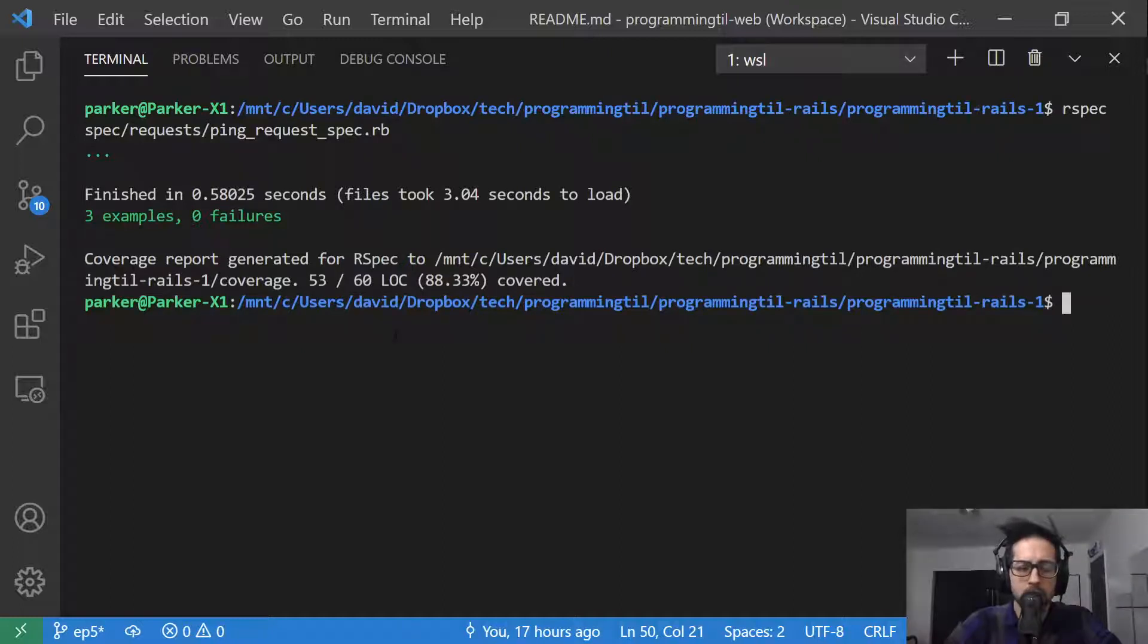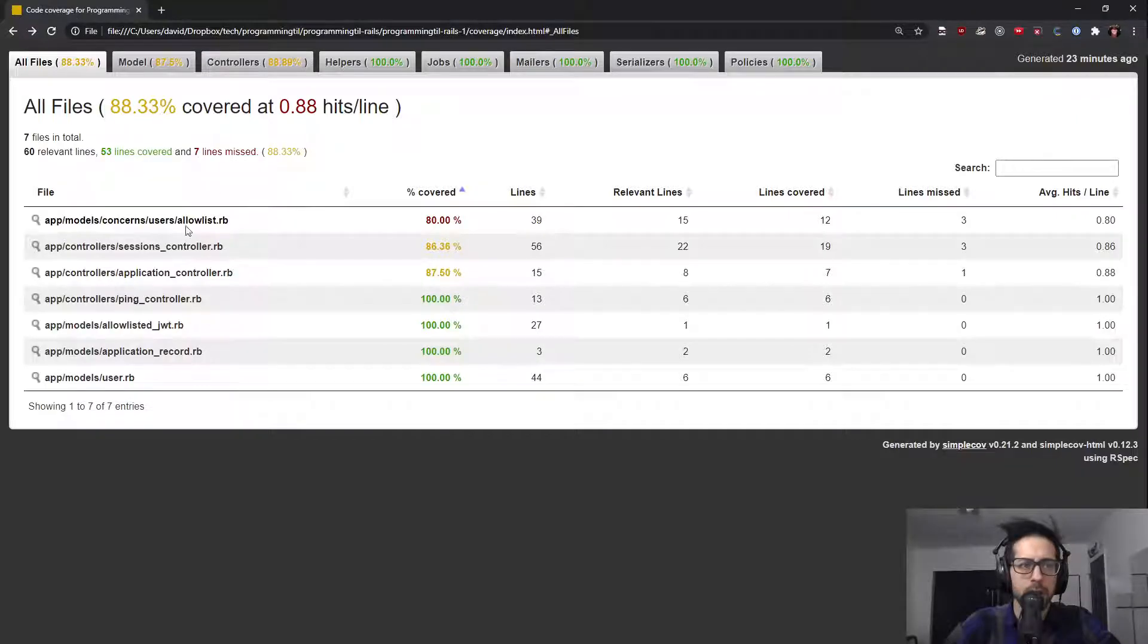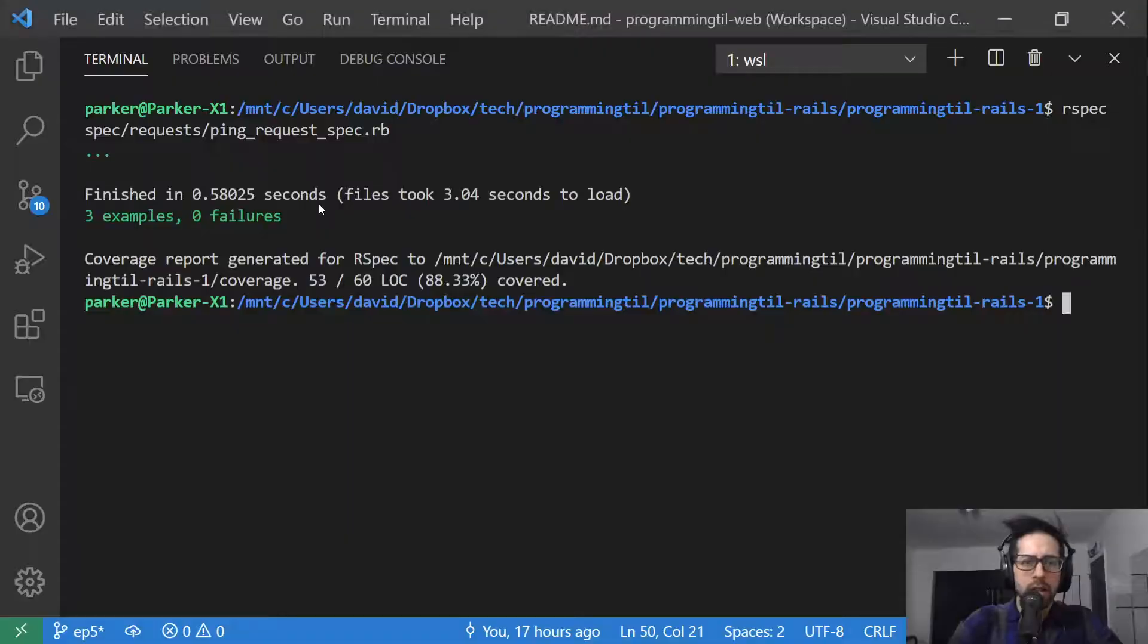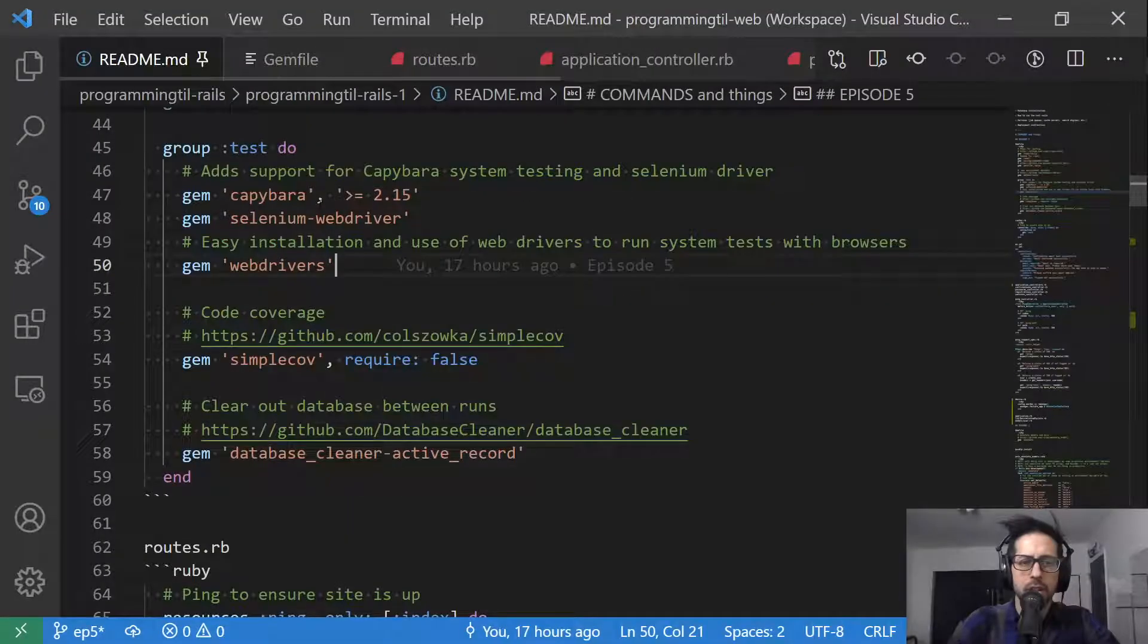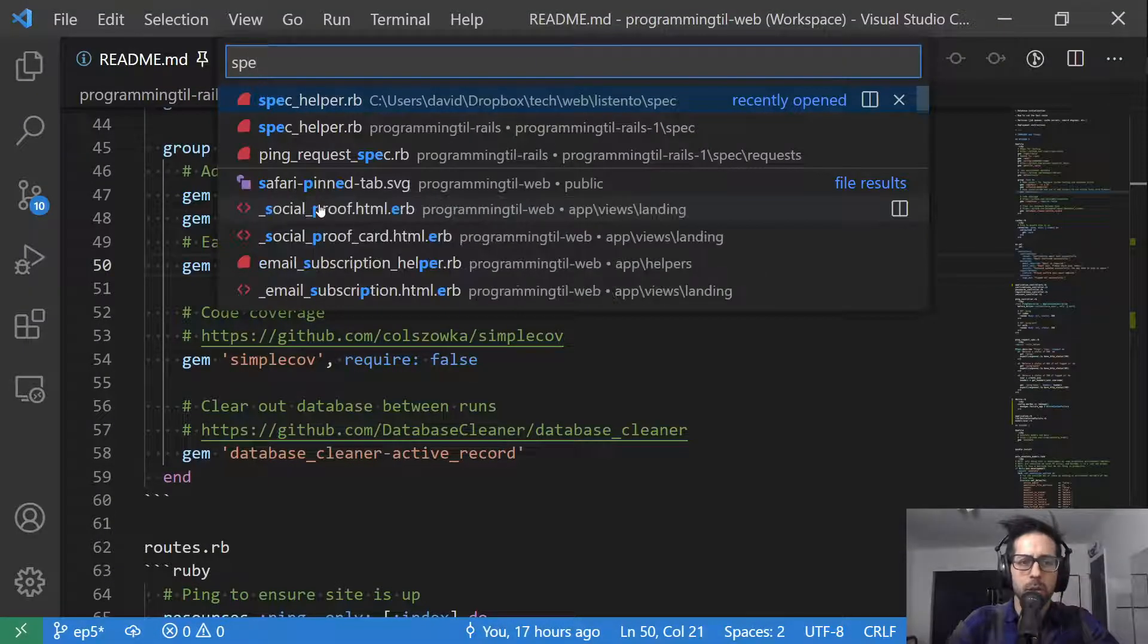So if we go ahead and load that path within our file system here, you can see this is basically what it looks like. And I have spec helper, I believe.